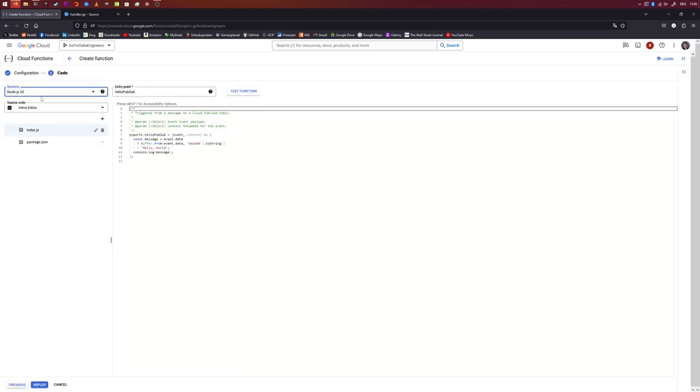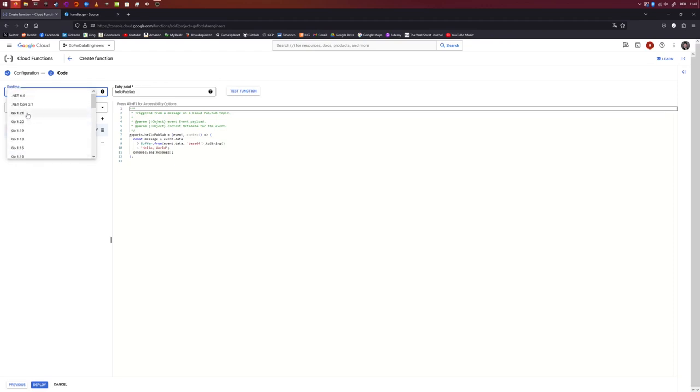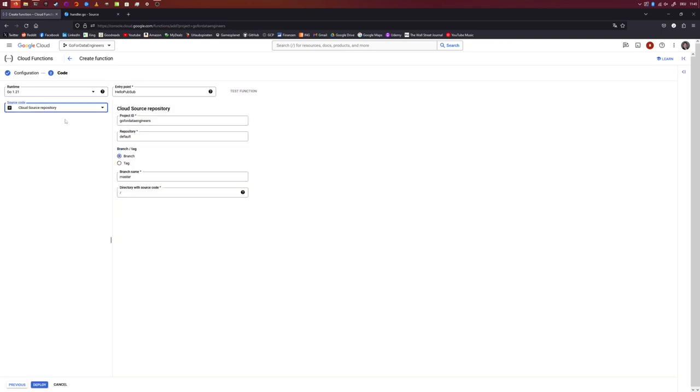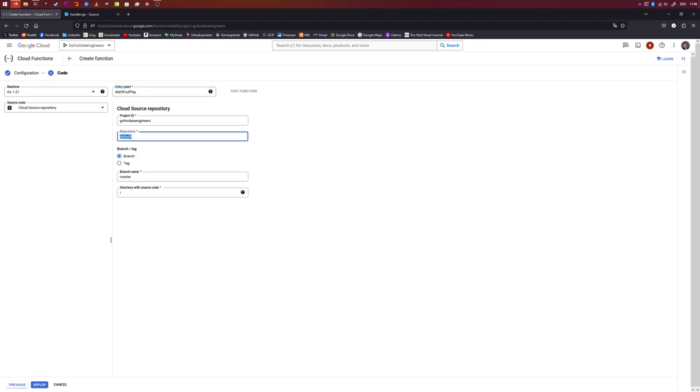And again, for runtime, we'll choose Go 1.21. And for the source code, we will choose Cloud Source Repository. And for the entry point, we will have to choose a function inside of our source code. Obviously, we want to choose our alert FoulPlay function for that one. So, let's use alert FoulPlay. So, make sure you choose the right repository, which is our VegasAlert function repository. So, VegasAlert function. All right.